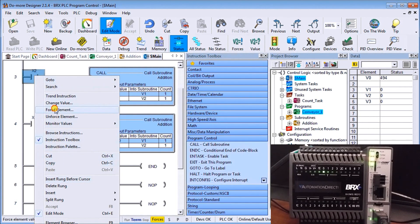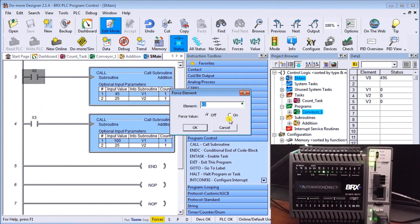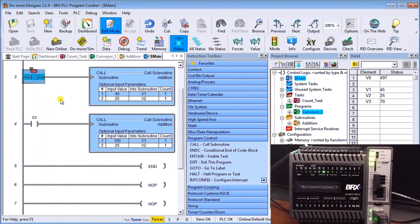Let's try that — we'll force the element. Sure enough, on the leading edge of that instruction we have 45 plus 25 and a result of 70 in V3, which is exactly what we expected.